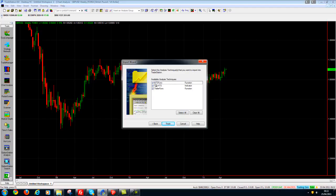It's telling us that we're going to be importing the HGS function, the TIG HGS Indicator and the Trailer Func. So we just click Finish now.